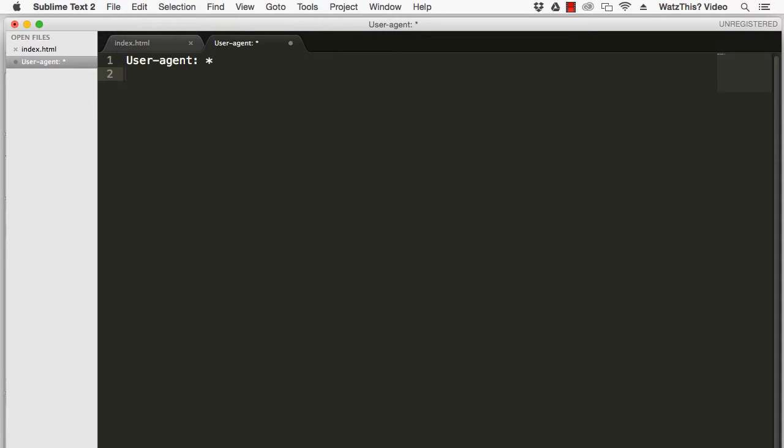The next line is the disallow line. If you wanted to prevent all search engines from indexing your site, you'd use just a slash.